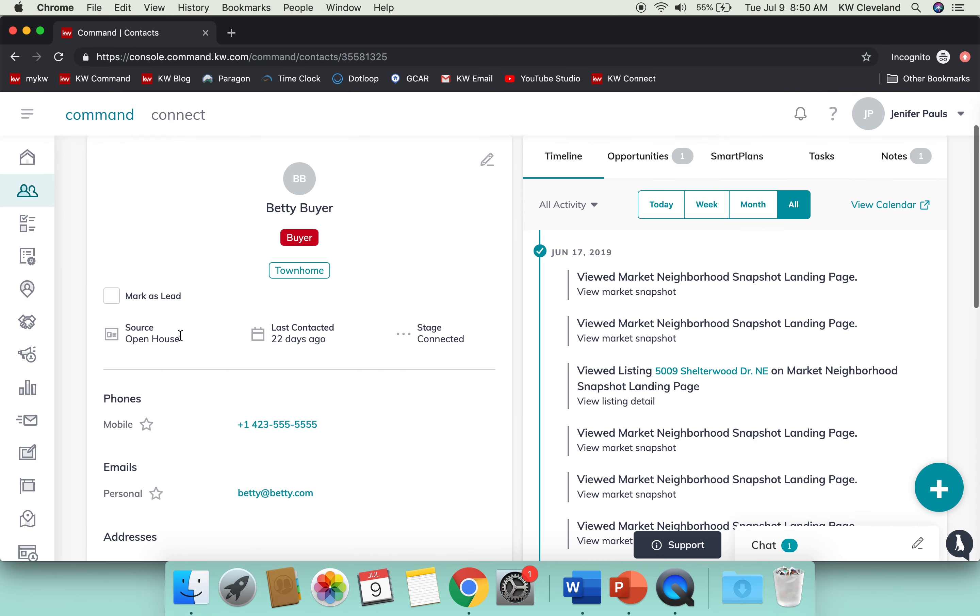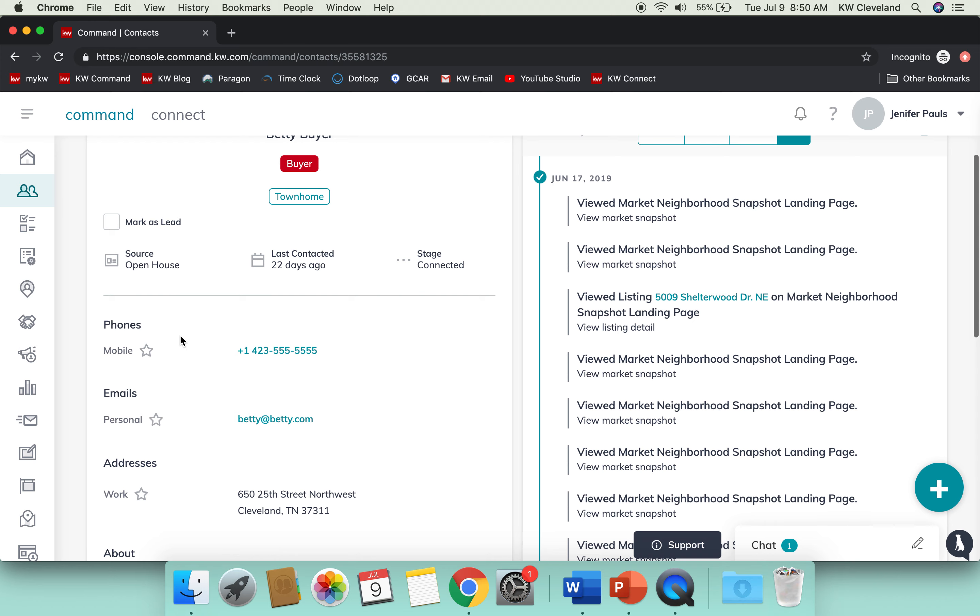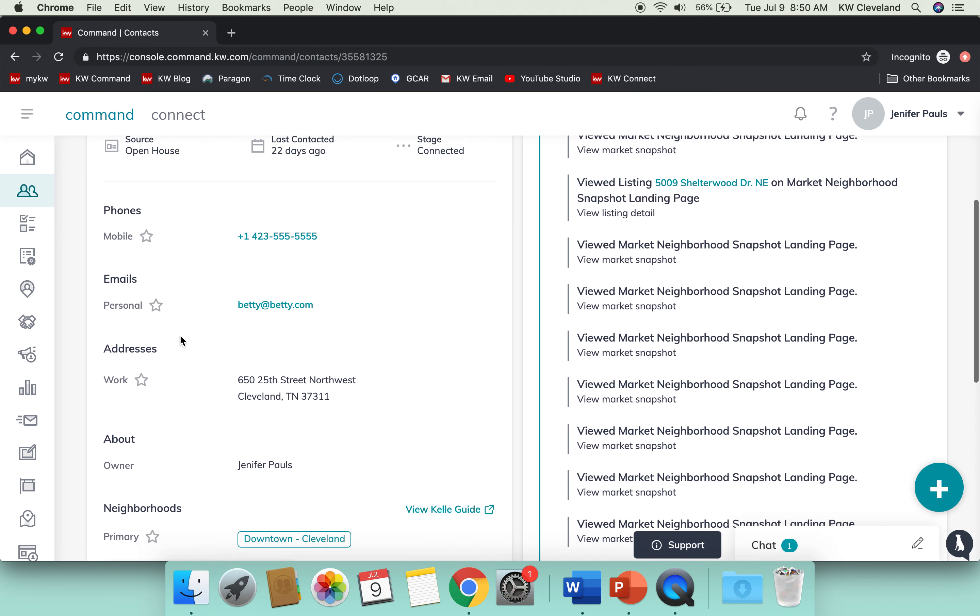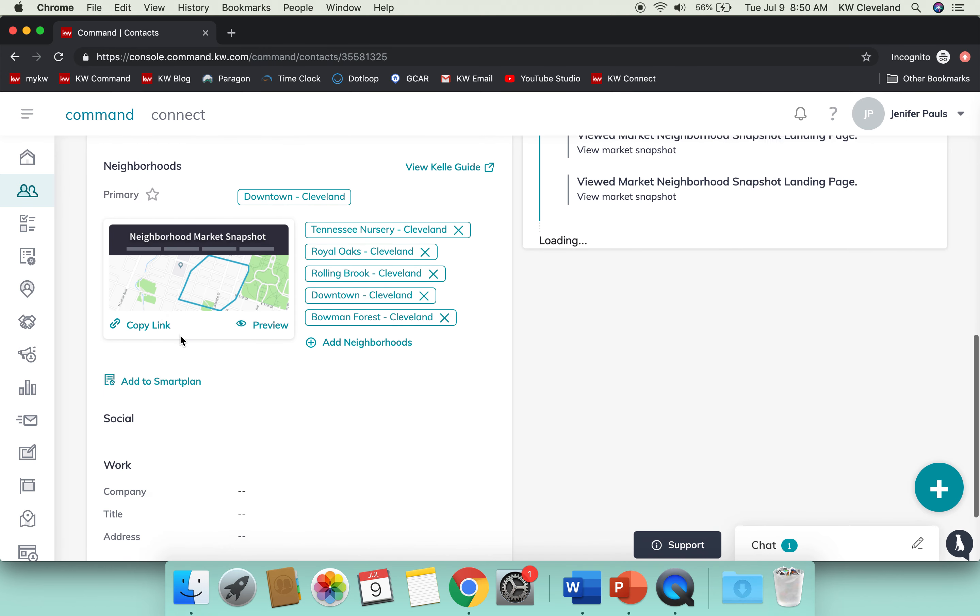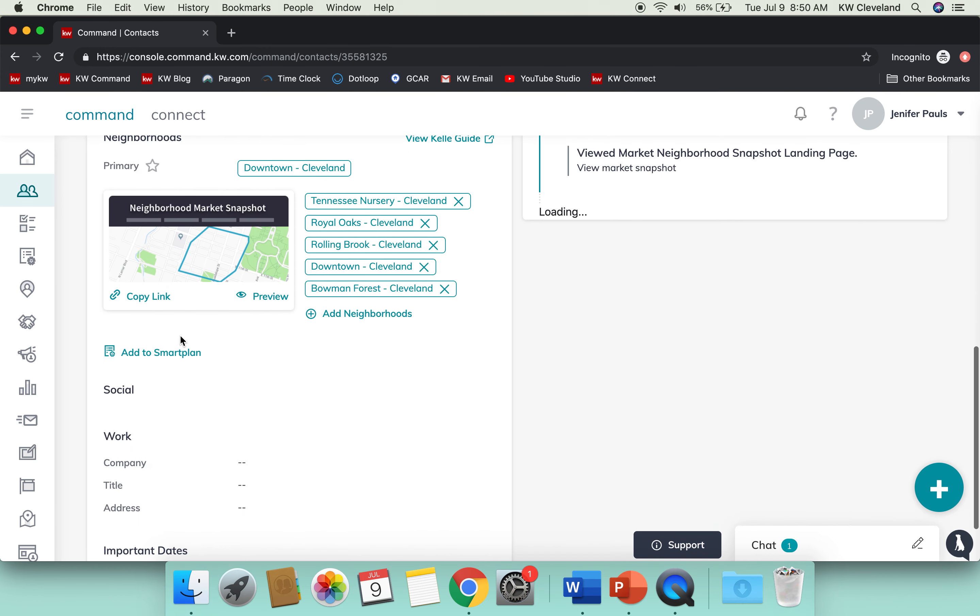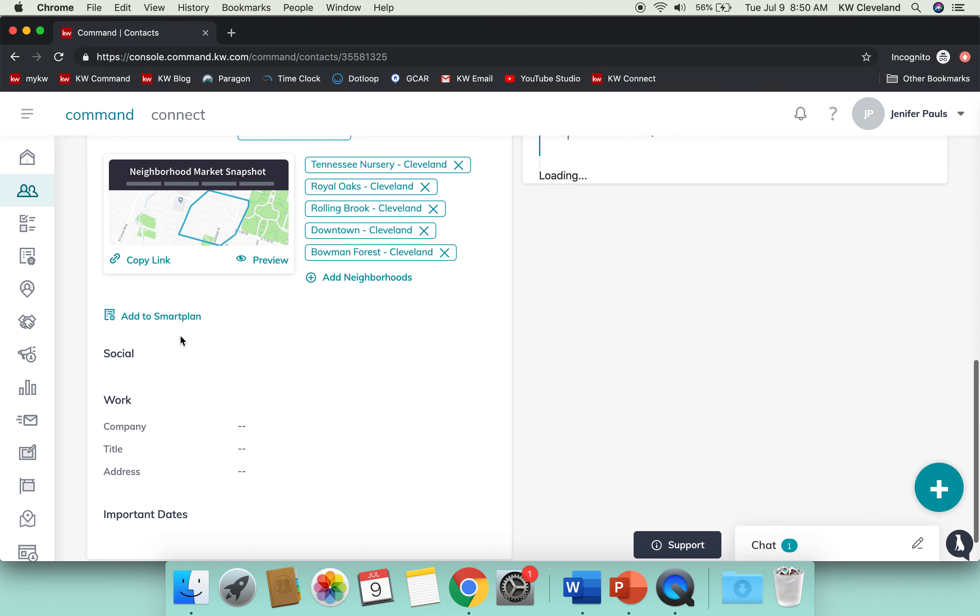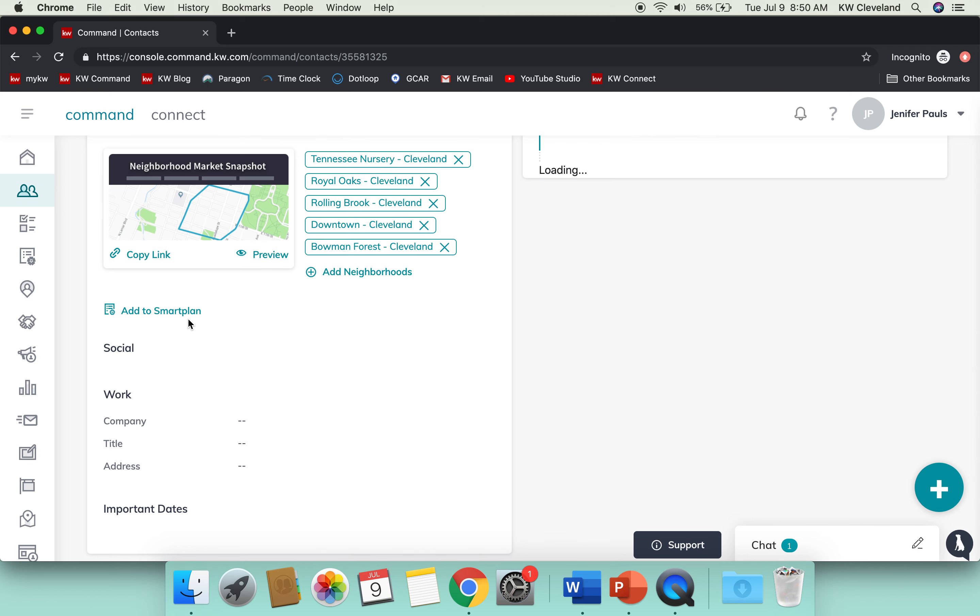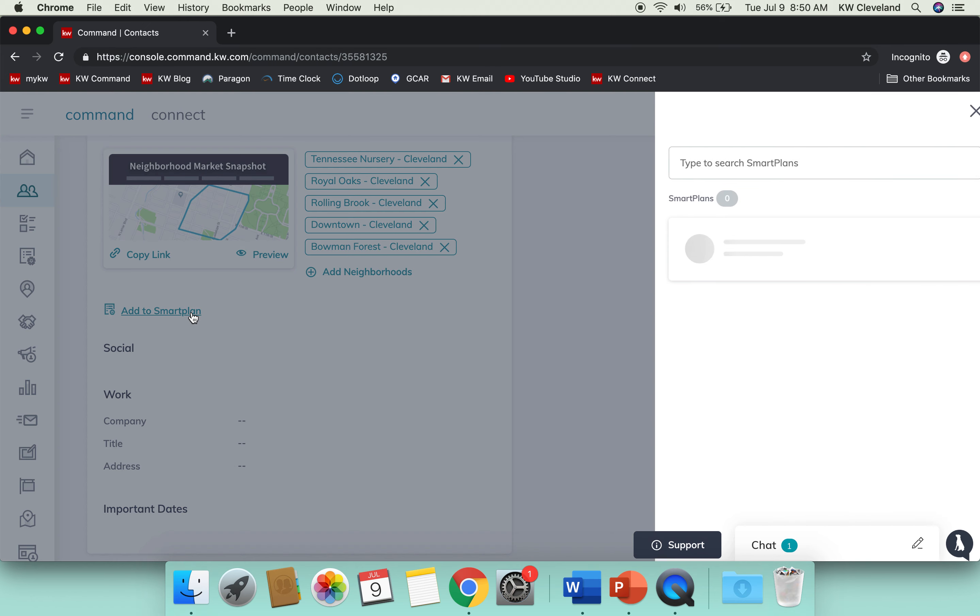You're going to scroll to the bottom, and just in the same way that we added someone to our monthly neighborhood nurture the other day, we're going to click Add to Smart Plan.